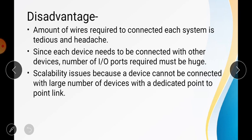The disadvantages of mesh topology are that the amount of wires required to connect each system is very high due to the dedicated connections, and since each device needs to be connected to all others, the number of I/O ports required is also much higher.